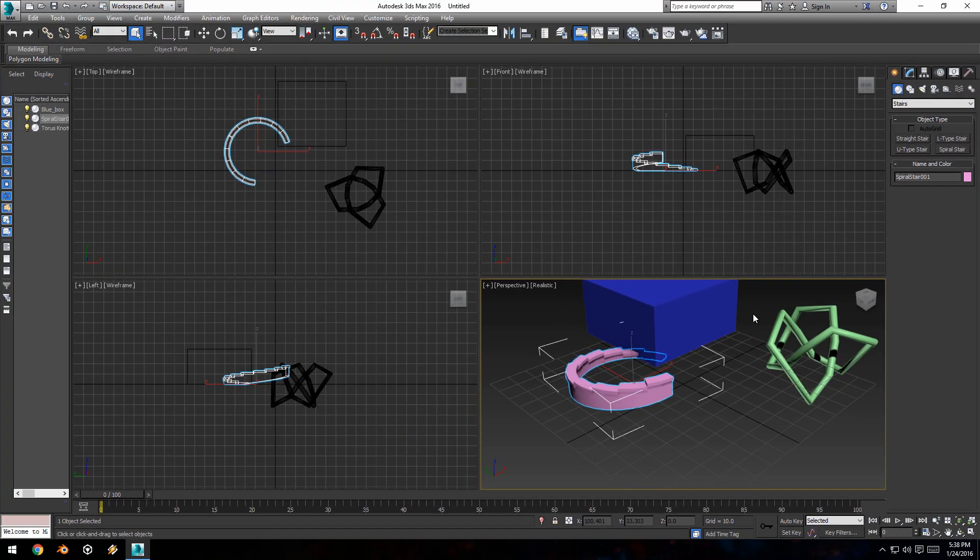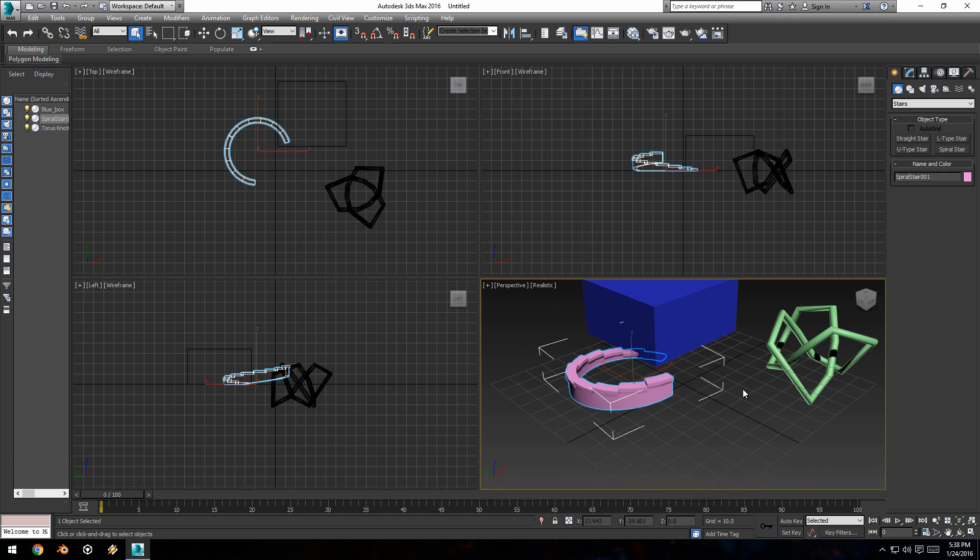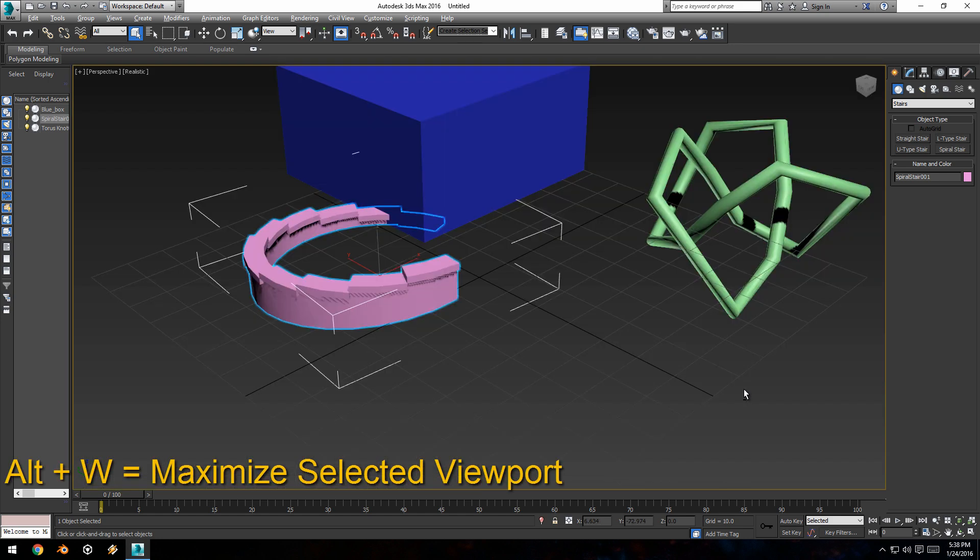Now we have our basic scene, let's learn how to navigate. First things first, let's make sure the perspective viewport is selected by middle clicking in the viewport. You'll notice the yellow border around it, that means this viewport is selected. We're going to hit Alt W and this will maximize the viewport to full screen.